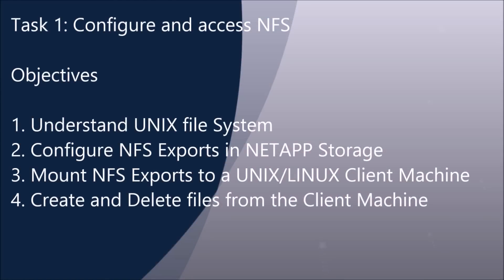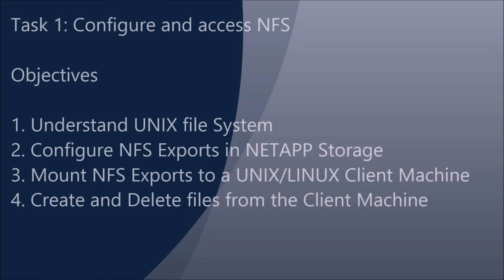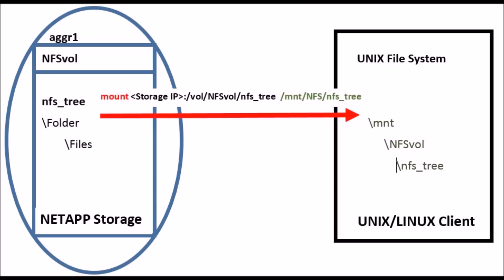Now we are moving to task 1 to configure NFS. These are the main objectives that I am going to cover in this lab. Network File System is a protocol originally developed by Sun Microsystem. This allows Unix clients to access files over a network. You can see in this diagram how folders and files are stored inside NetApp Storage and Unix client.